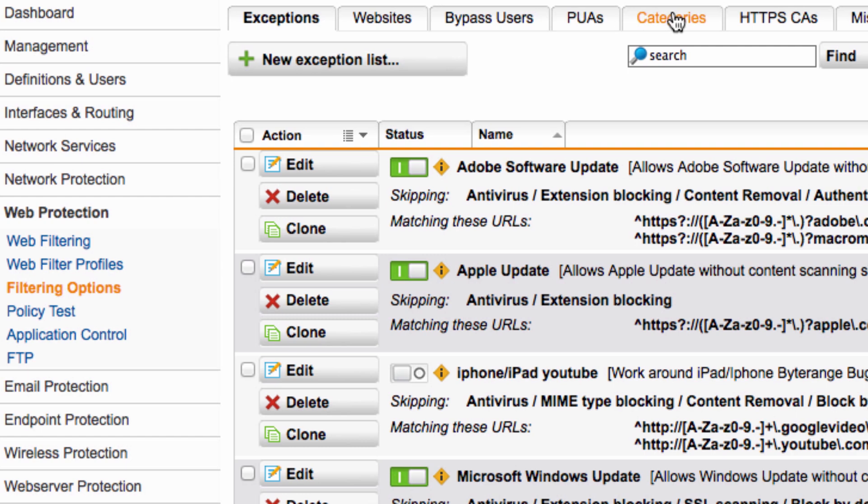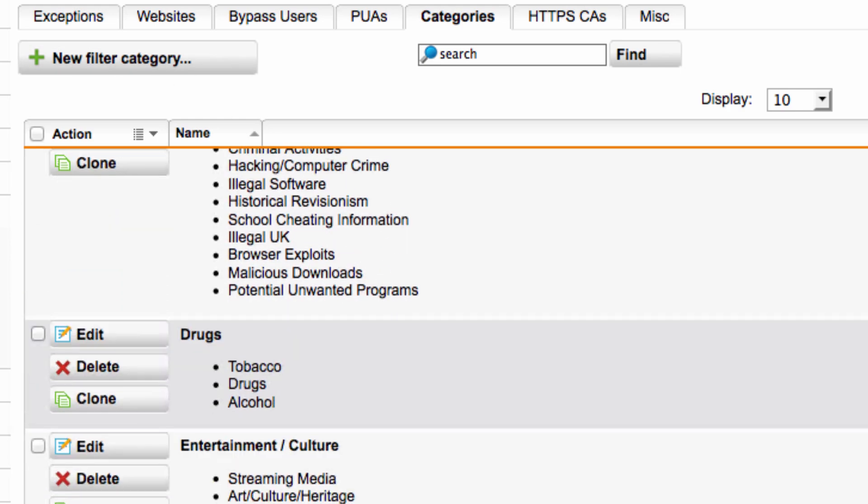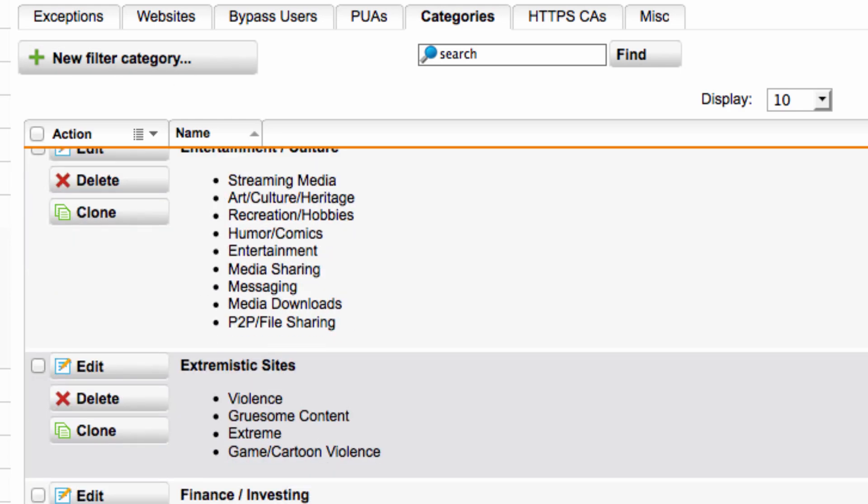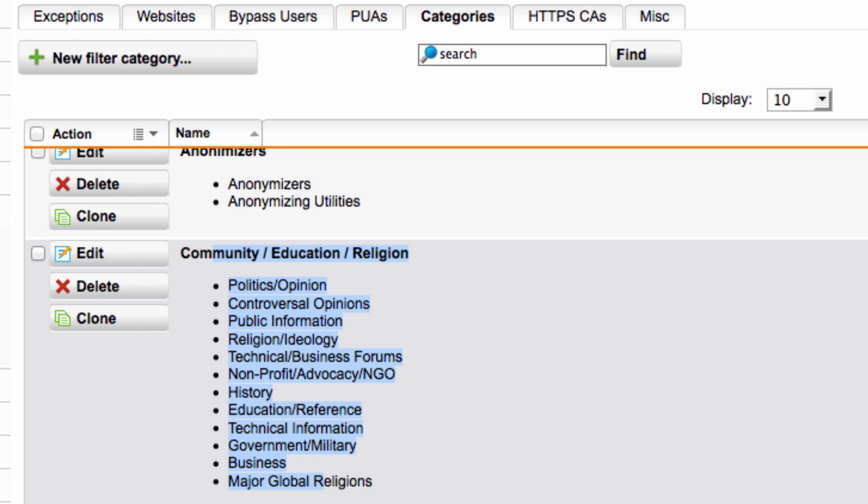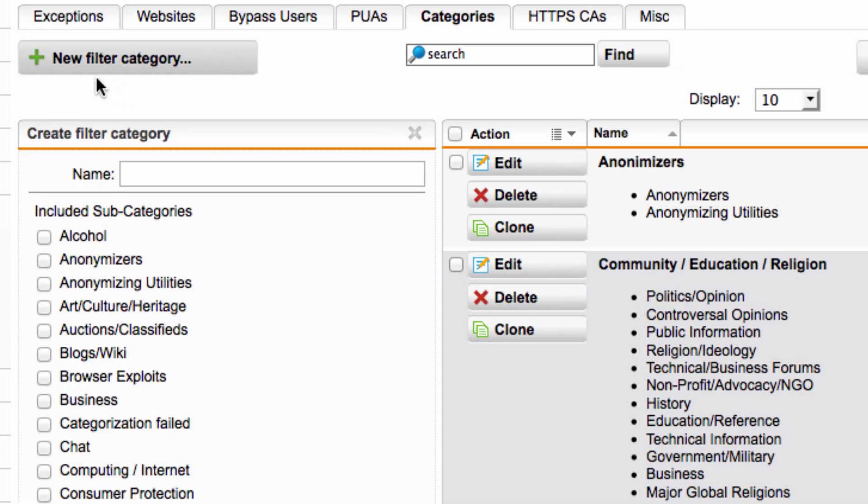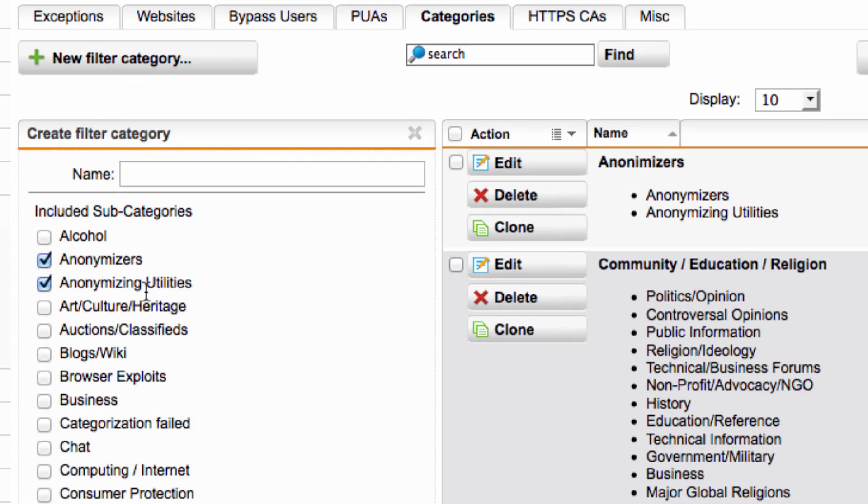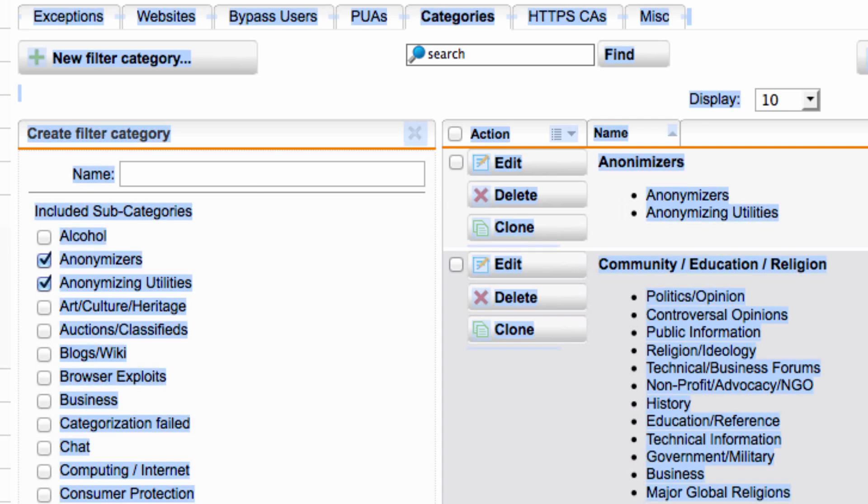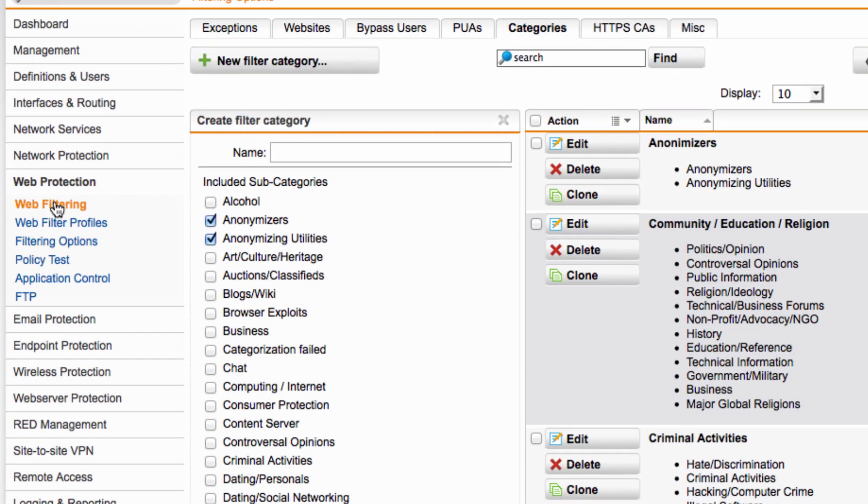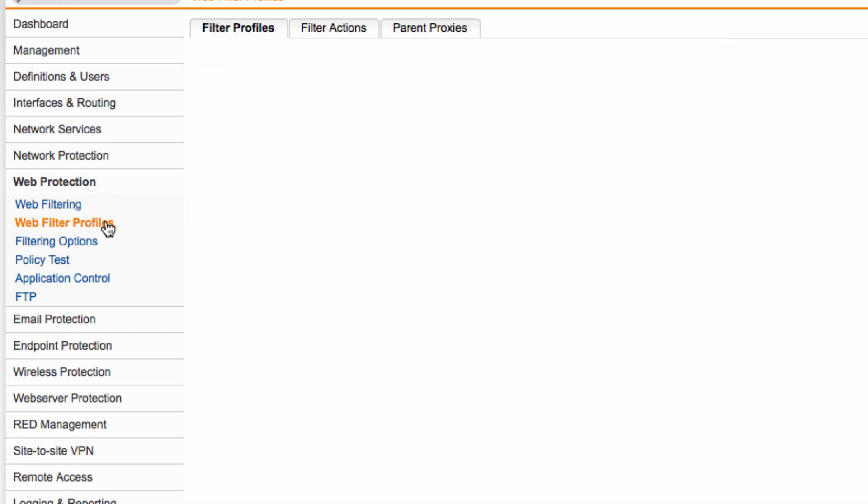Go to filtering options categories and you can see the anonymizers categories that I've created. The rest of these come out of the box but I had to create the top one. So just click create new filter category and then select the two categories anonymizers and anonymizing utilities. Give the filter category a name. I called mine anonymizers and once saved you can then select it from the web filtering policies interface we were in before.